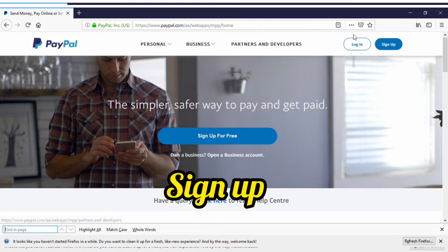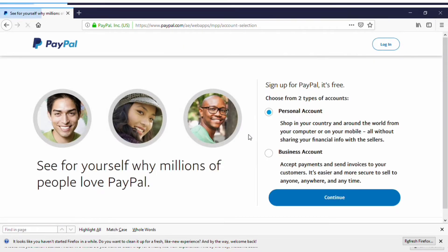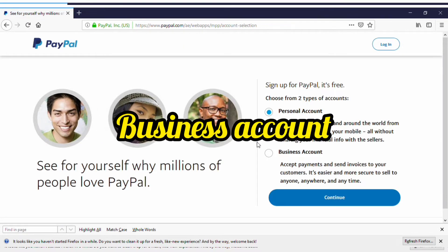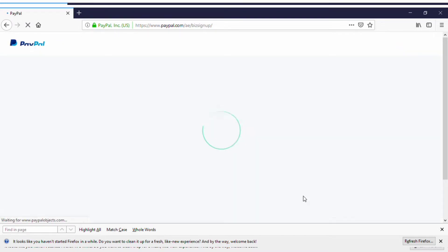If you don't change it, they will detect you're from Nigeria and you won't be able to use the account for what you need. You have to change the country to UAE. Just click the link in the description box — I've already changed it for you. Once you click Sign Up, click on Business Account then click Continue.